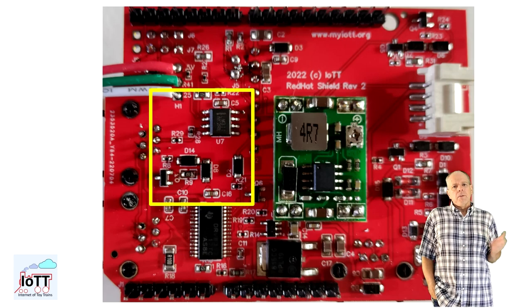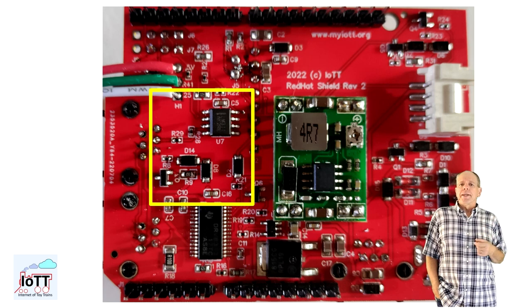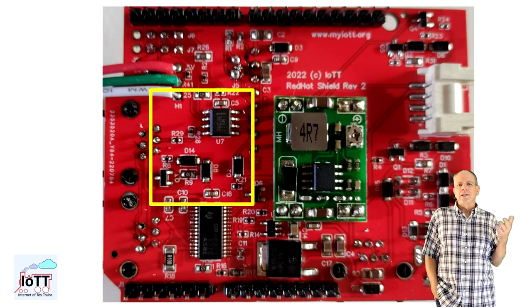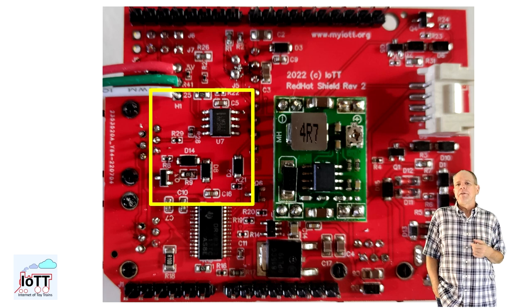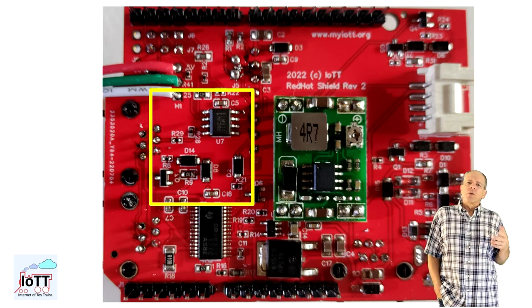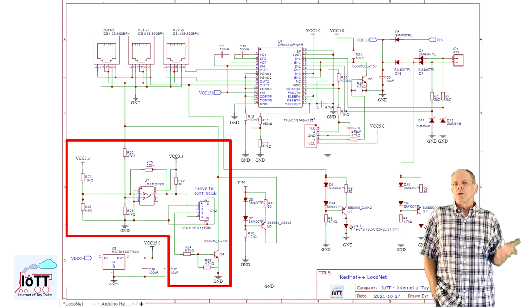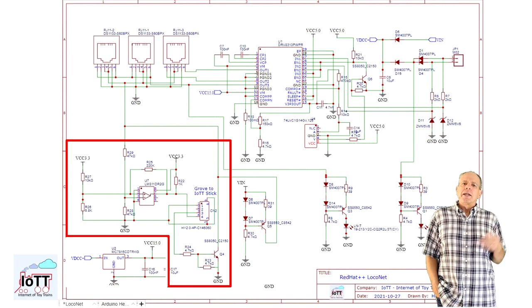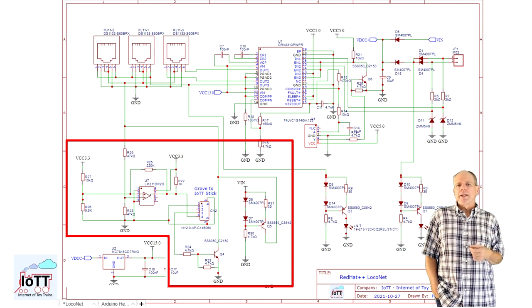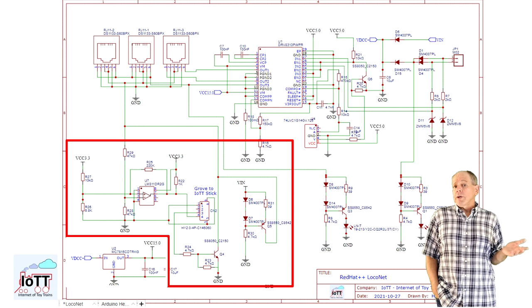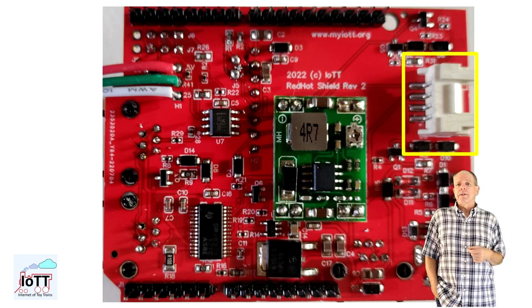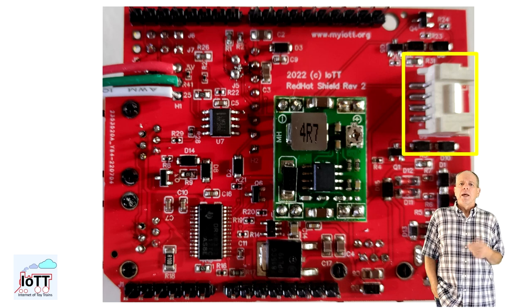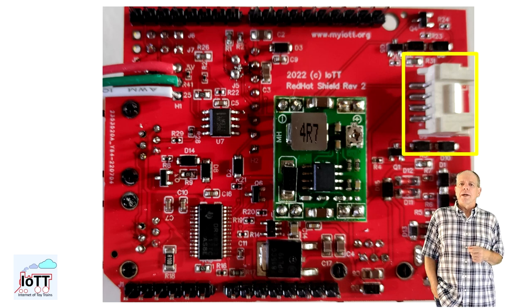The final major building block of the PCB is the LocoNet interface. It uses the same components as the LocoNet interface breakout board explained in video number 43, so the typical comparator op-amp and the usual voltage dividers for the LocoNet signal. It also has a 15 milliamp current source to terminate LocoNet. The LocoNet signals are then routed to the IOTT stick using the standard Grove port connector. And that pretty much is it for the hardware.